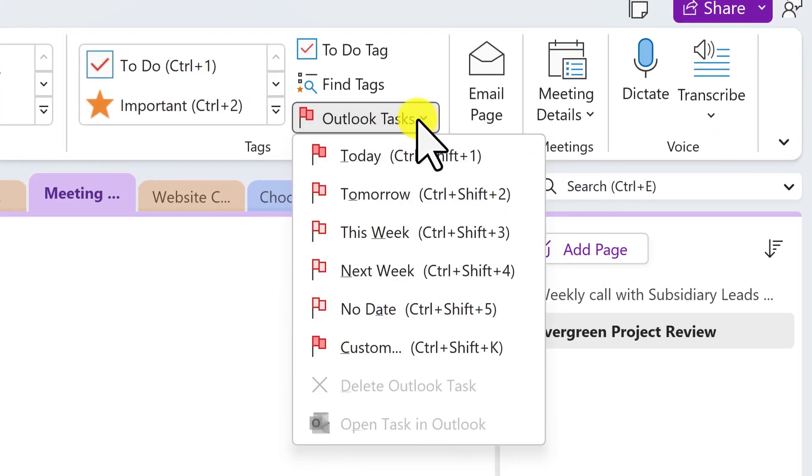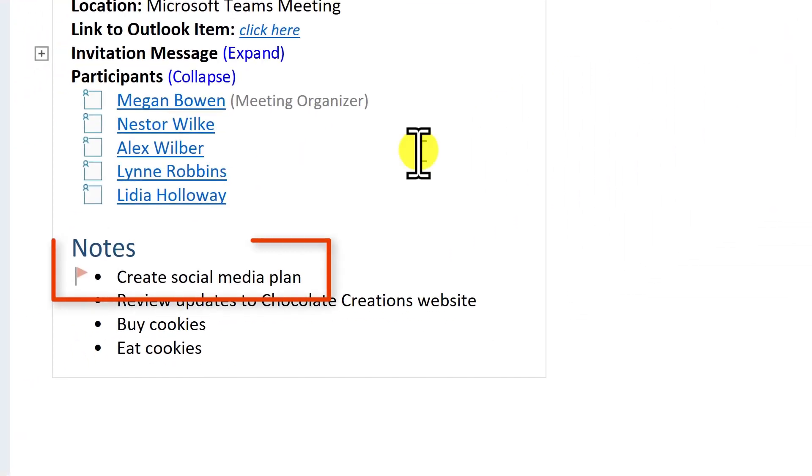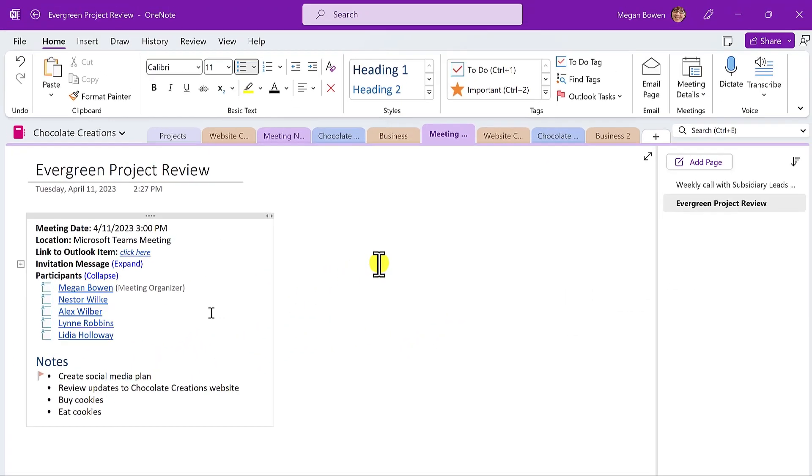Or in the home tab, here is Outlook task. I can actually make this a task for me and choose when I want to accomplish that or even choose custom for that. So this would actually show up as a task for me in Outlook.